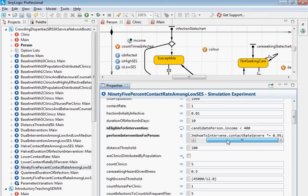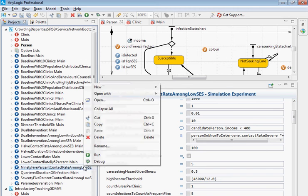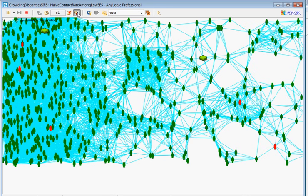How do you think changing the contact rate just for those in the low-income category would affect the association between income and infection count — the income gradient? Anyone want to hazard a guess? Well, a computer can help us evaluate this better. I just ran it and I'm going to navigate up to look at the output area and let this thing play out. We're only intervening in the low-income group.